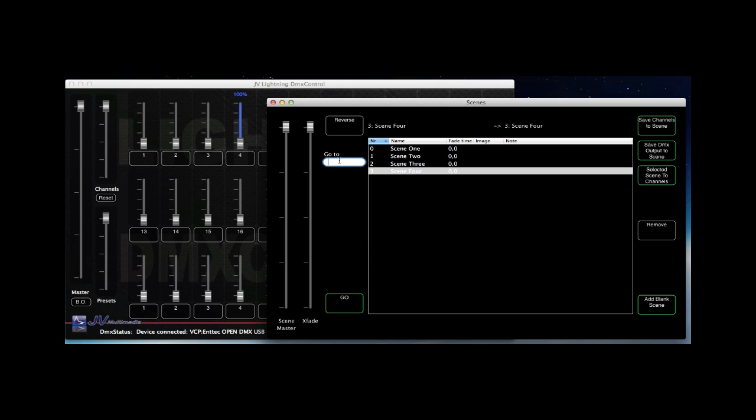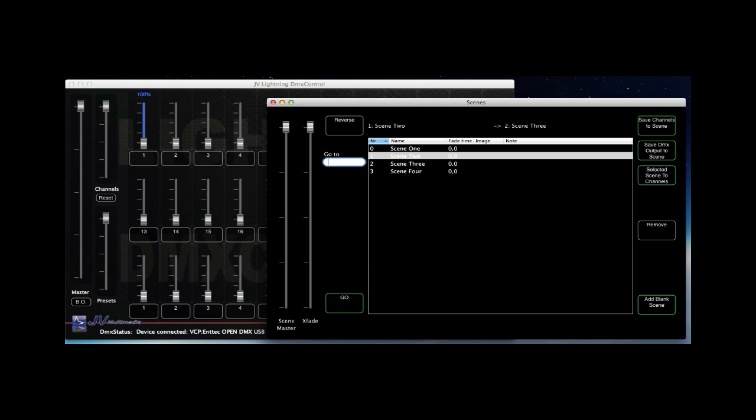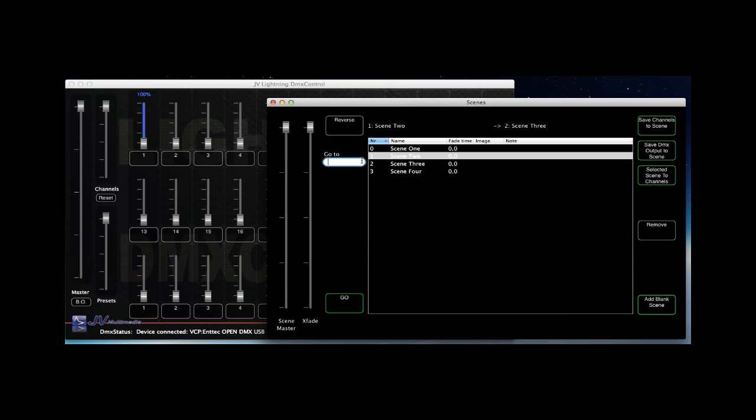With the go to field you can jump to any scene. Check the number of the scene you want. By using the crossfade slider you can crossfade from the current to the next scene.